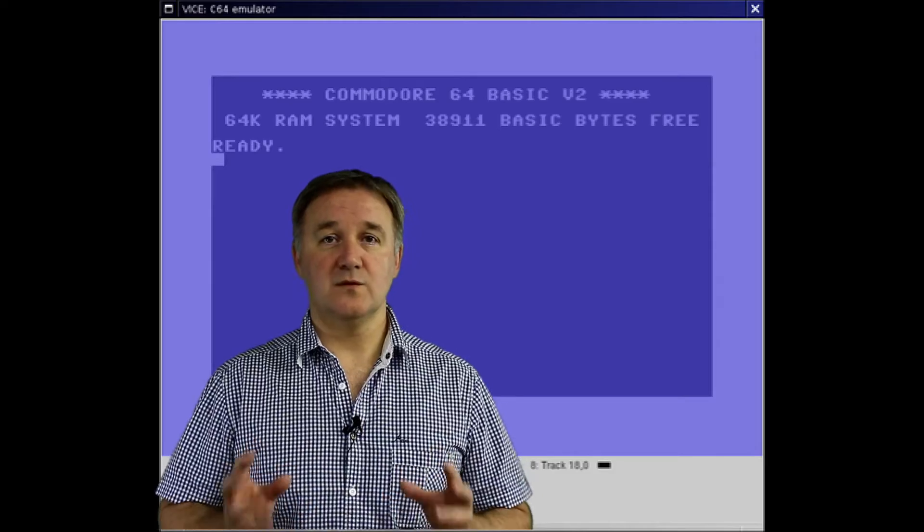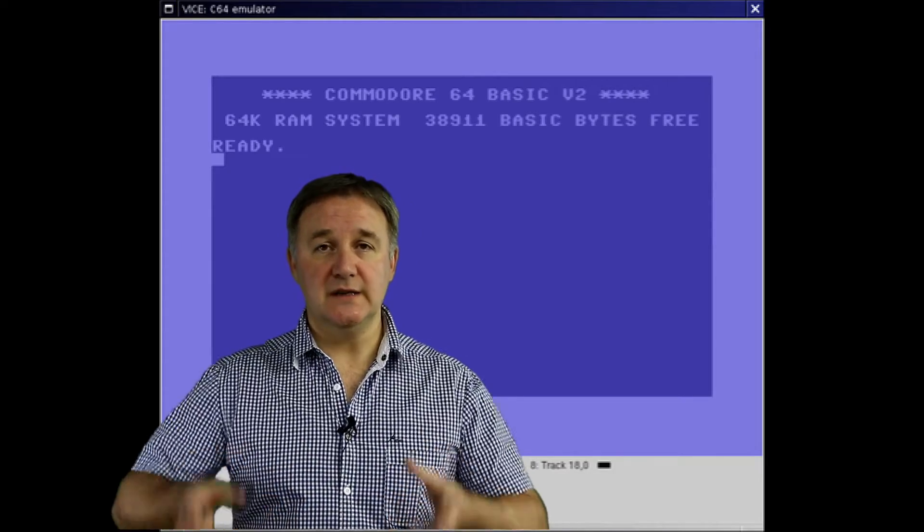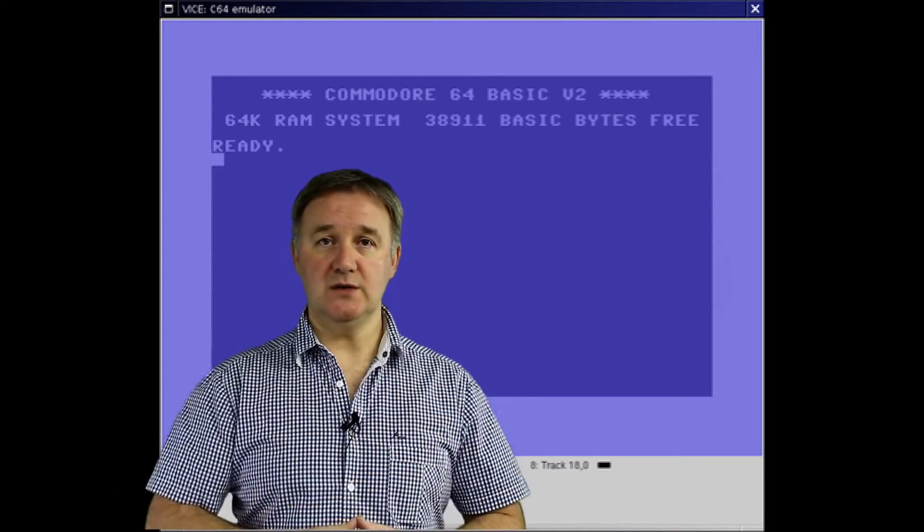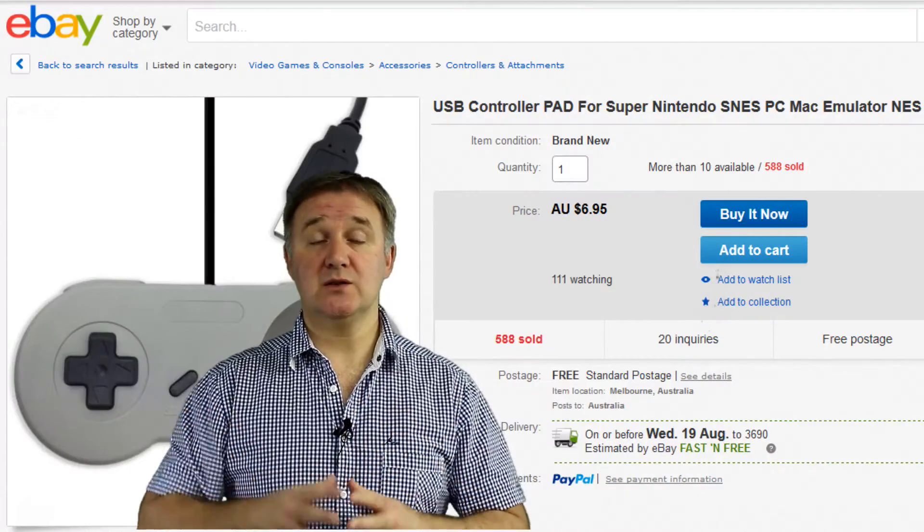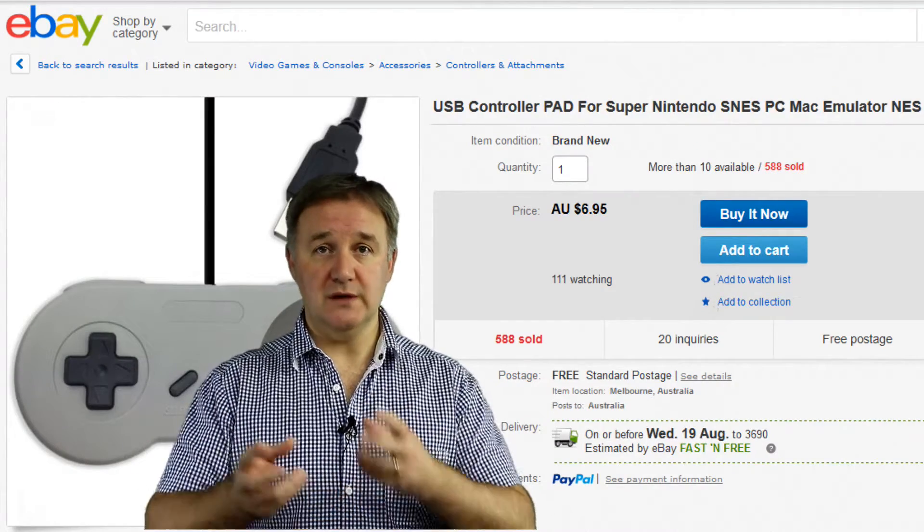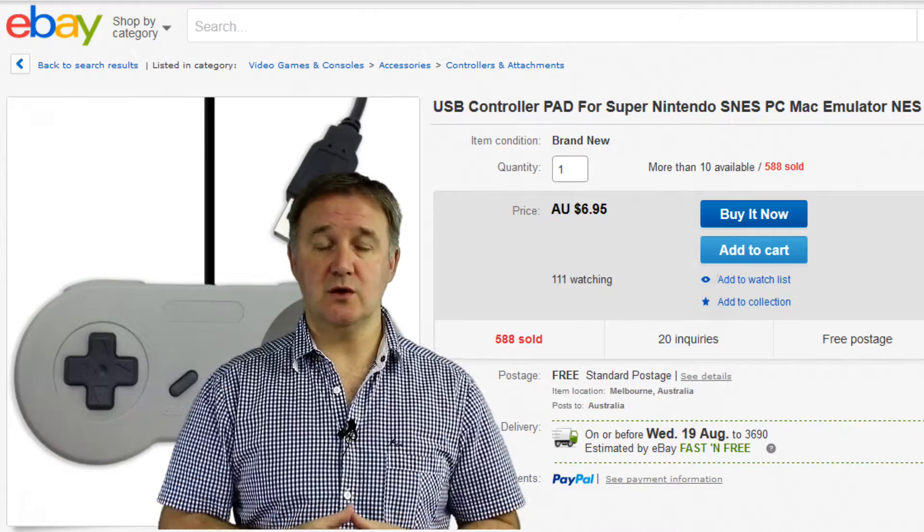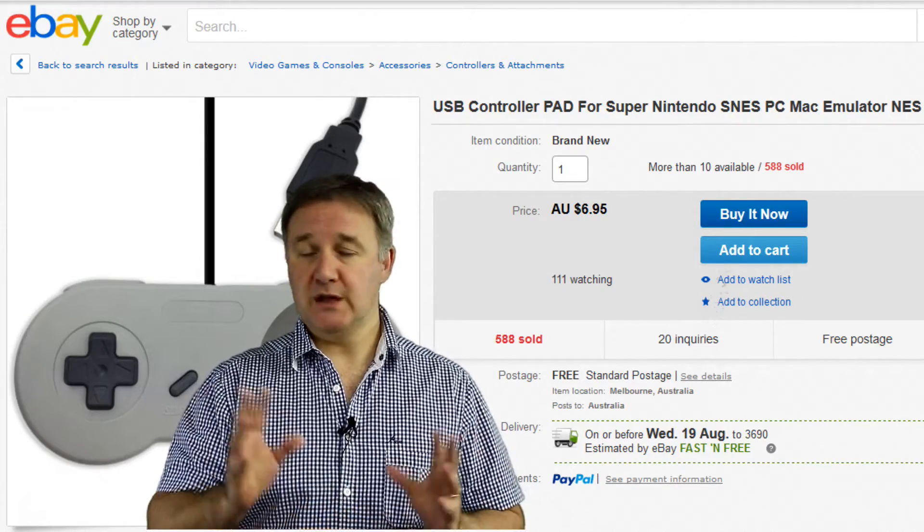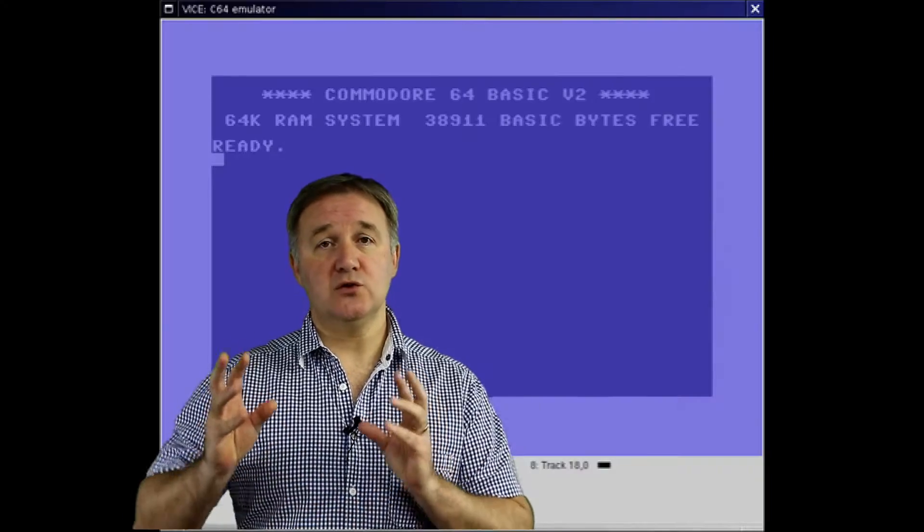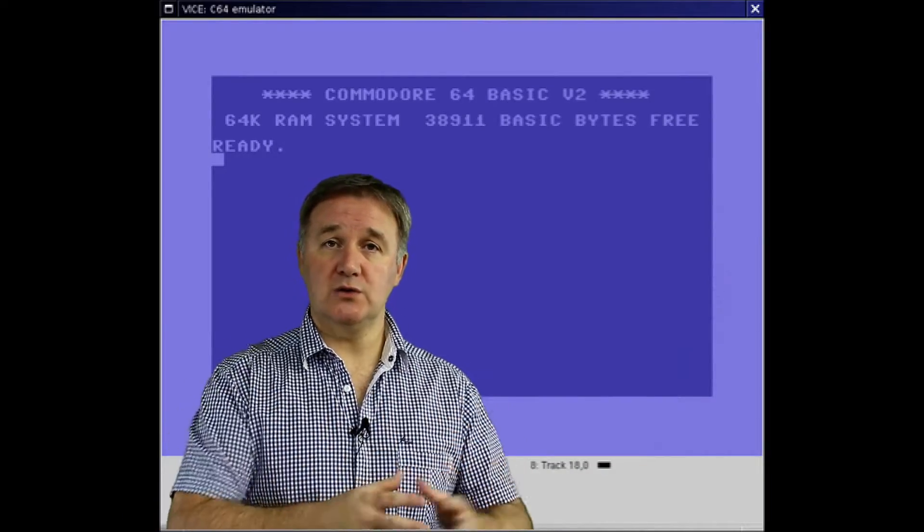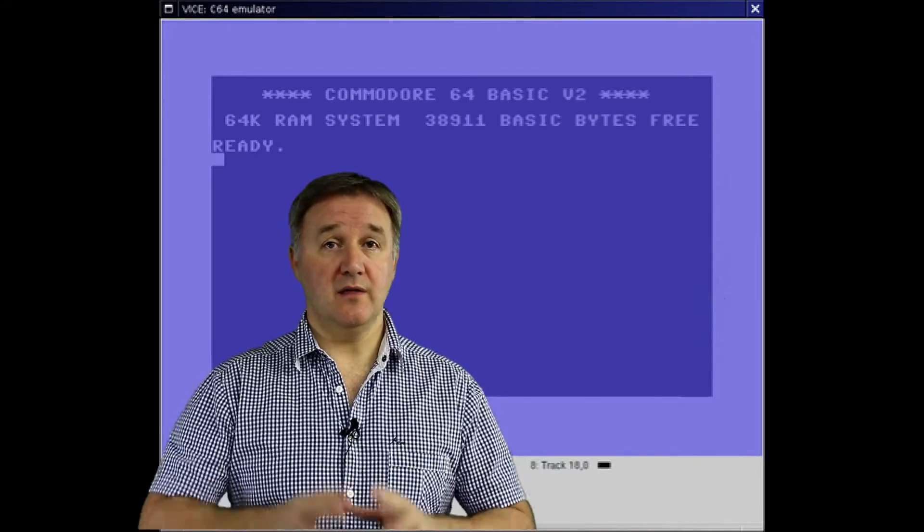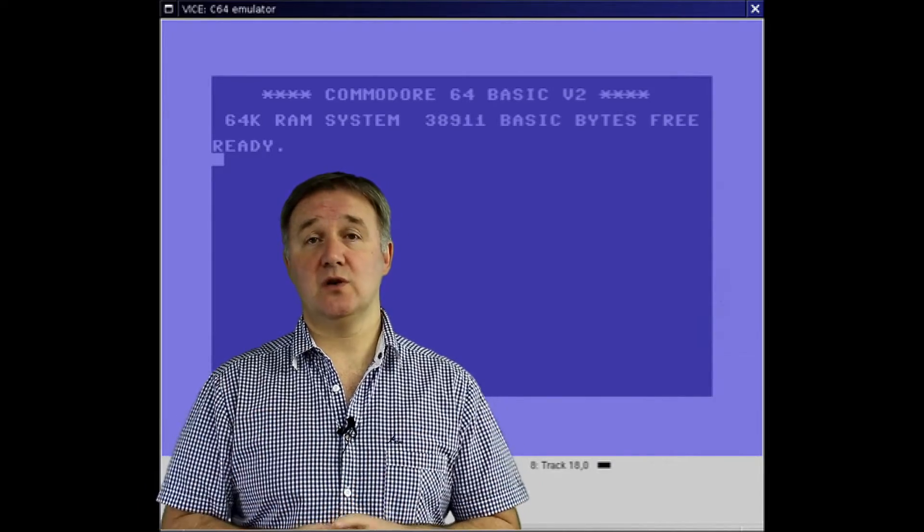So first things first, you need to get a controller, whether you're going to use the Xbox 360 controller I used a couple of episodes ago, or you're going to get yourself a USB version of one of the Super Nintendo style controllers, that's personal preference. Get the controller talking to your computer and that's it for the controller setup.